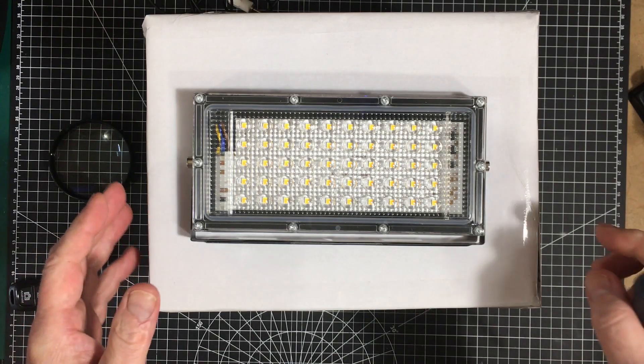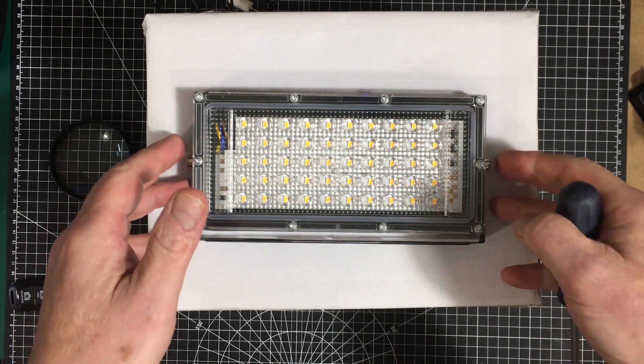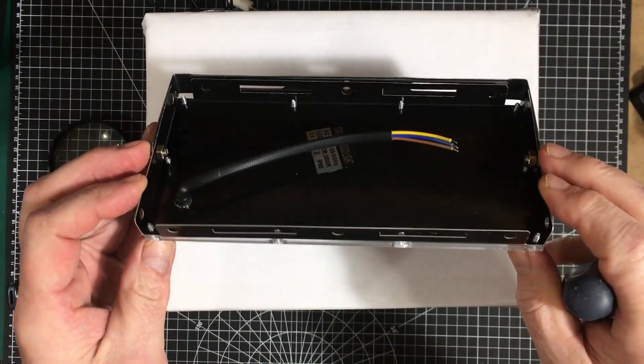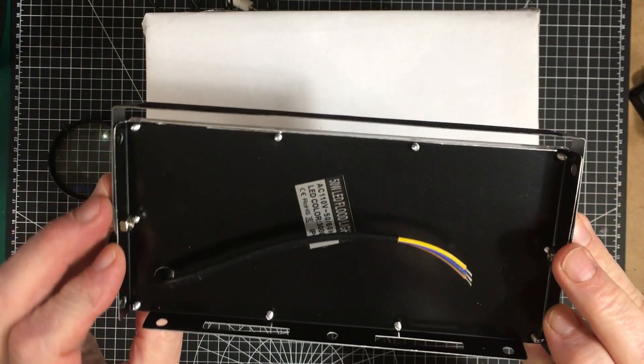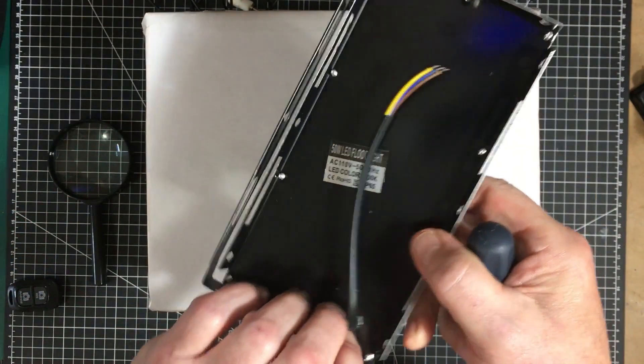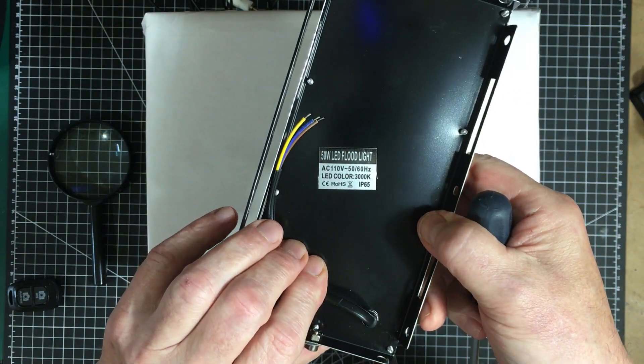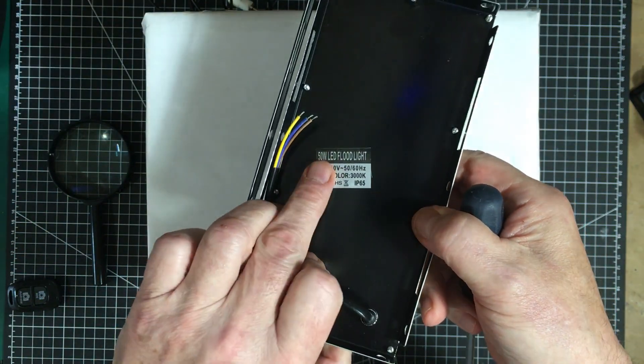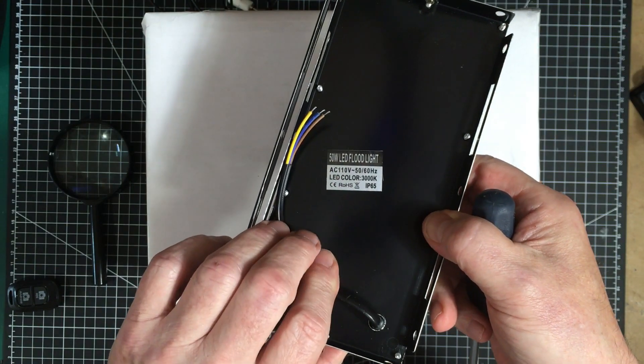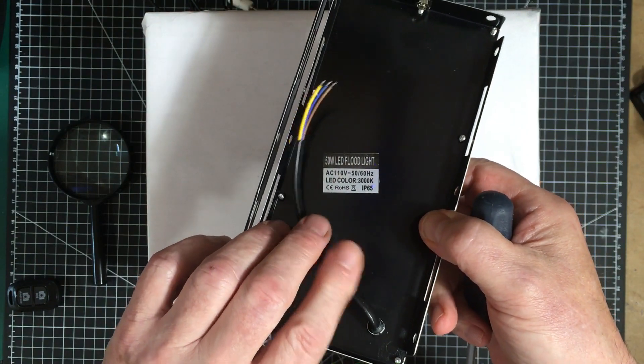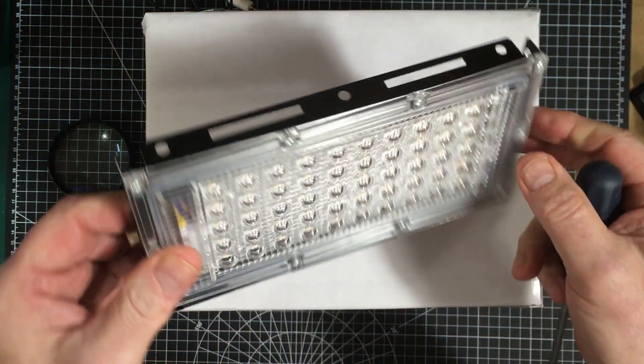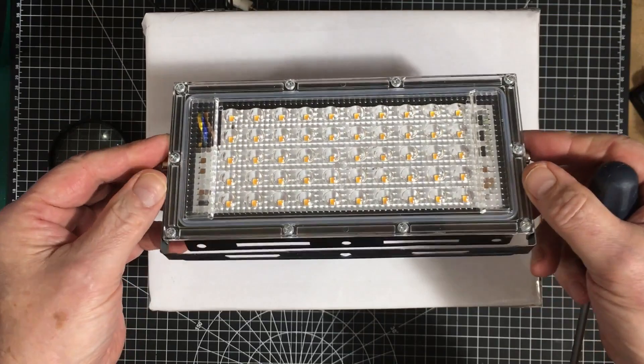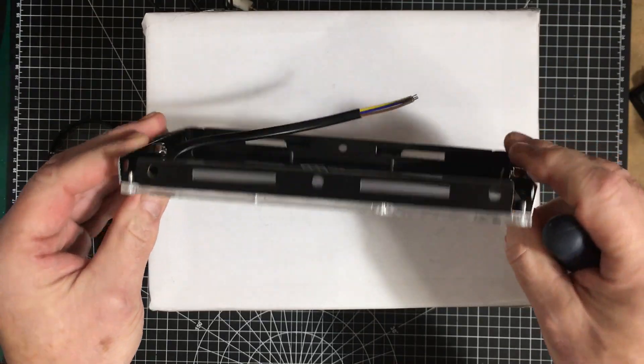Welcome back folks. This here is an LED lighting panel. It's supposed to be rated at 50 watts at 110 volts and it is supposed to be an outdoor rated flood light.